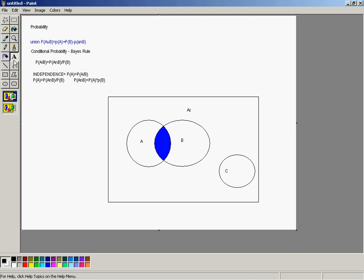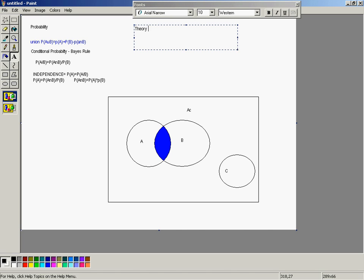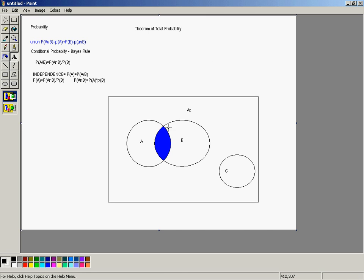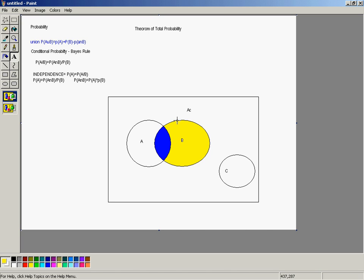There is one other very useful concept called the Theorem of Total Probability. The Theorem of Total Probability is the idea that if you look at an event — say event B — event B is actually made up of a couple of different pieces: the blue piece, which is where it intersects with A, and then the remaining part of B.